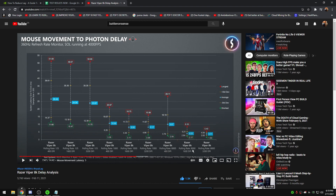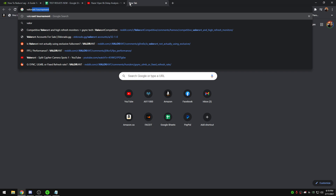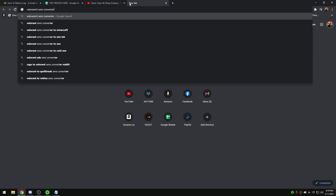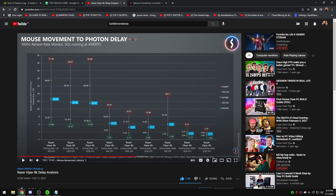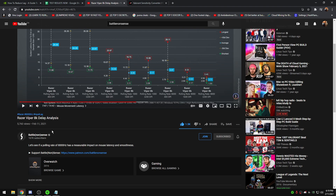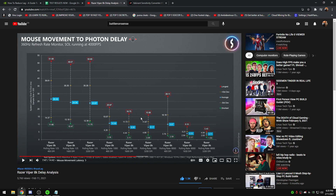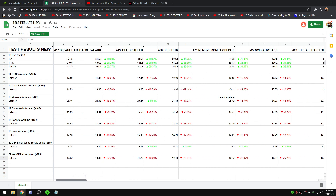You should play on 1600 DPI and just convert your sensitivity. If I play on 400 DPI at 0.357 sensitivity in Valorant, I use a sensitivity converter to find the equivalent at 1600 DPI. Go watch Battle Nonsense's photon delay video — it's great and shows that DPI actually matters for latency.